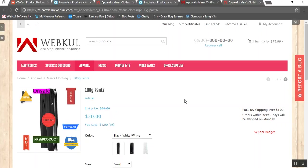This was all about CS Cart product badges. If you still have any query, you can enter your questions in the comment section below. Thank you so much for watching.